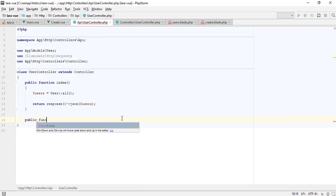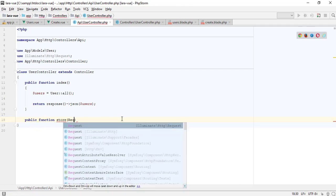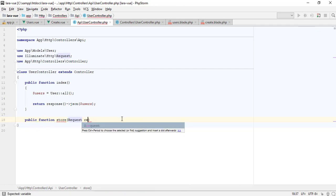If you saw my previous videos, I have already added resource routes in api.php.